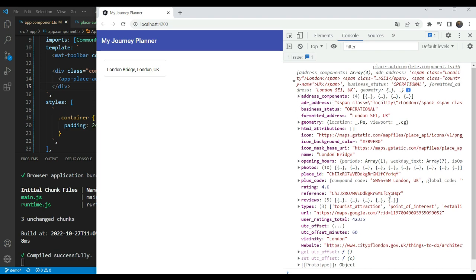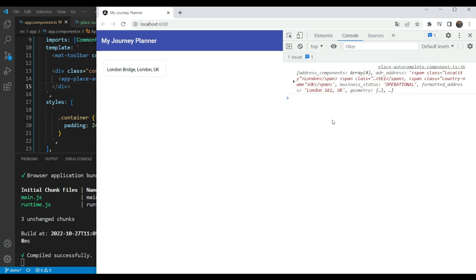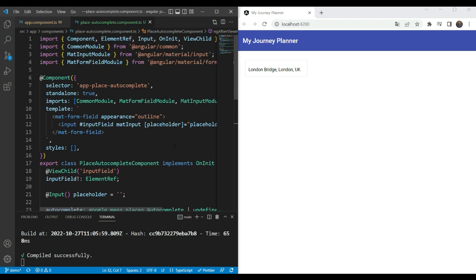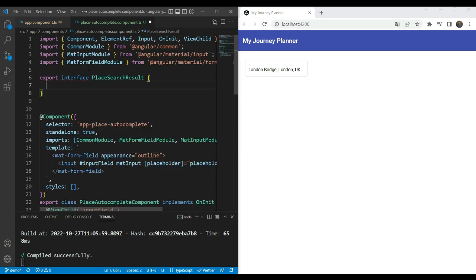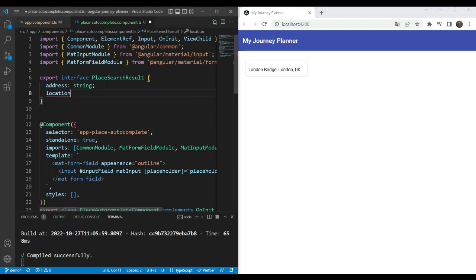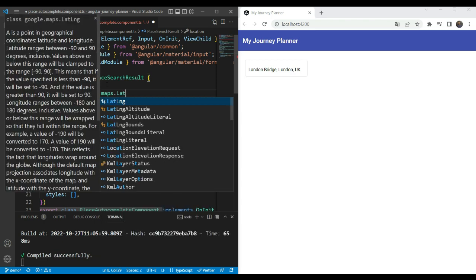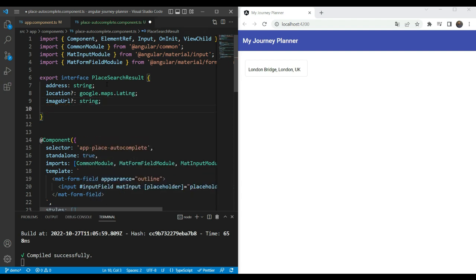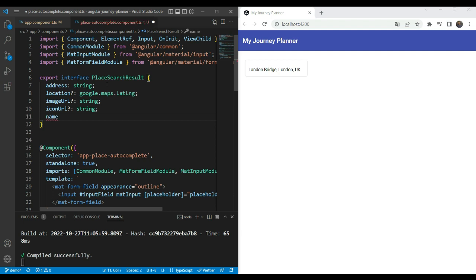We have a lot of data in this place details result and a lot of things we don't need. So the next thing we're going to do is convert this into our own PlaceSearchResult object. We're going to declare an interface called PlaceSearchResult. This will have first the address — a mandatory field, which will be the value in the input box such as 'London Bridge, London, UK'. Then we'll have location, of type google.maps.LatLng, needed for our directions renderer. Then we have imageUrl — a string we'll need for our place card. Then iconUrl — the icon to identify what the place is. And then a name — a description identifier for that place to show in our card.